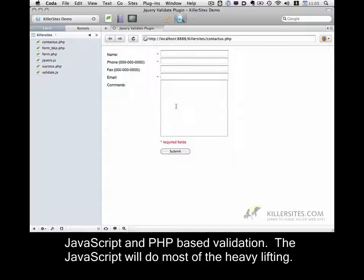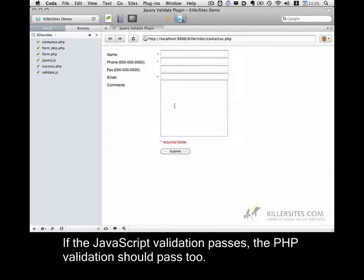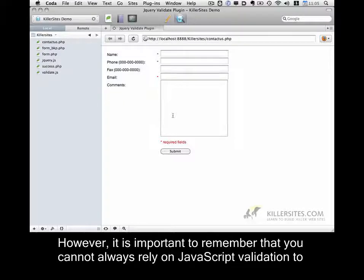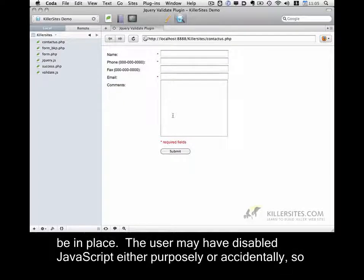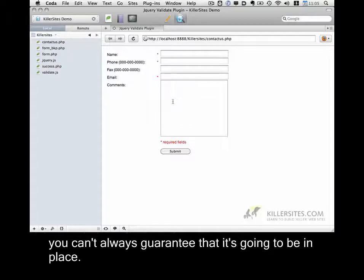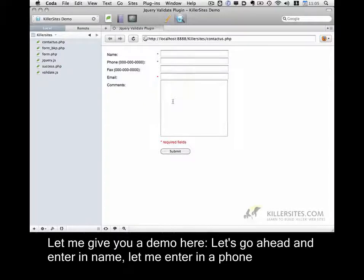The JavaScript will do most of the heavy lifting. If the JavaScript validation passes, the PHP validation should pass too. However, it is important to remember that you cannot always rely on JavaScript validation to be in place. The user may have disabled JavaScript, either purposely or accidentally, so you can't always guarantee that it's going to be in place. So let me give you a demo here.